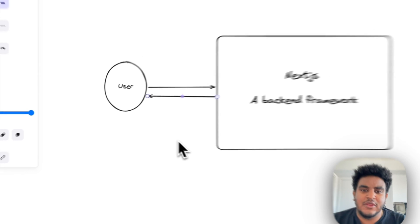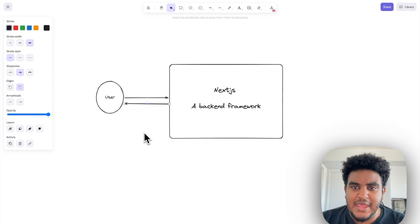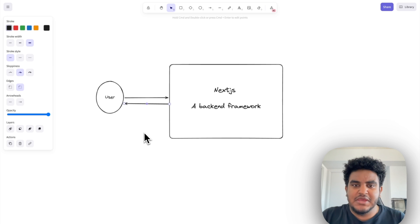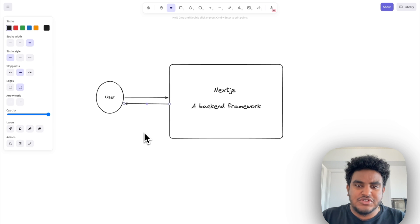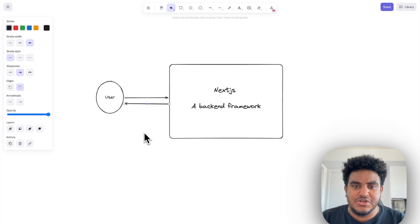But here's the thing. When you start to have payments or you have webhooks, right? Webhooks being endpoints that external services fire to, so that you can store or do something with that information.